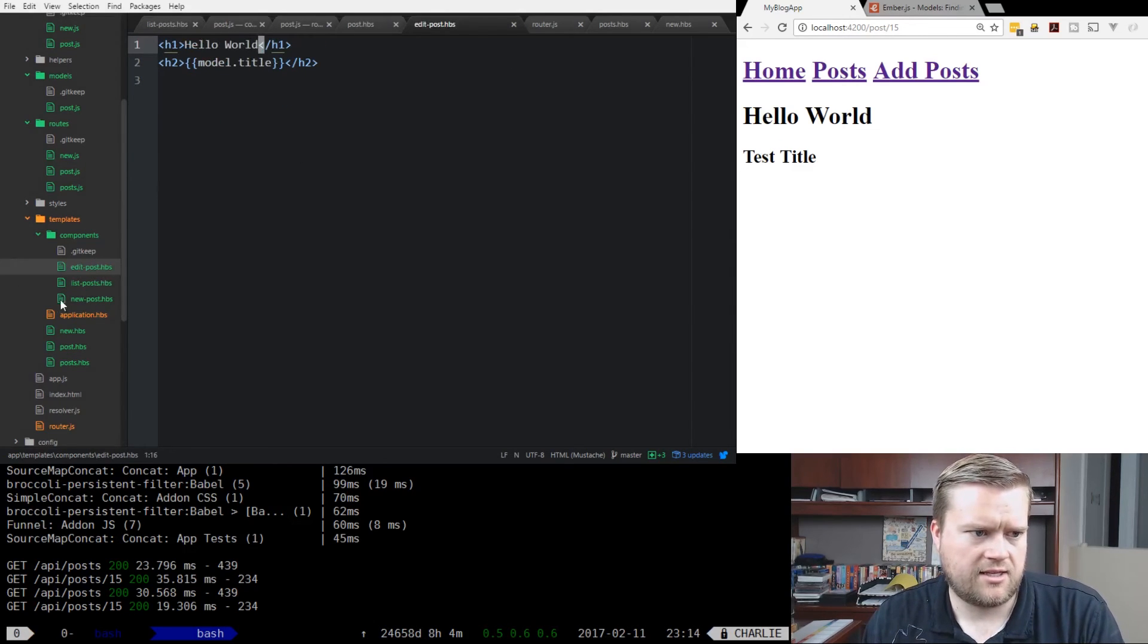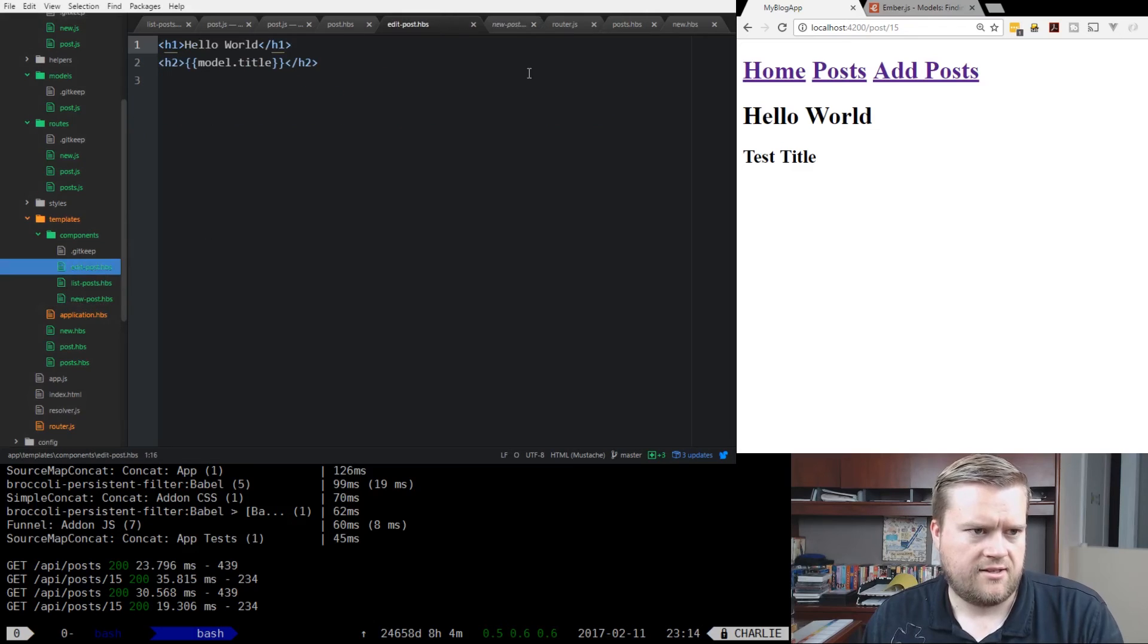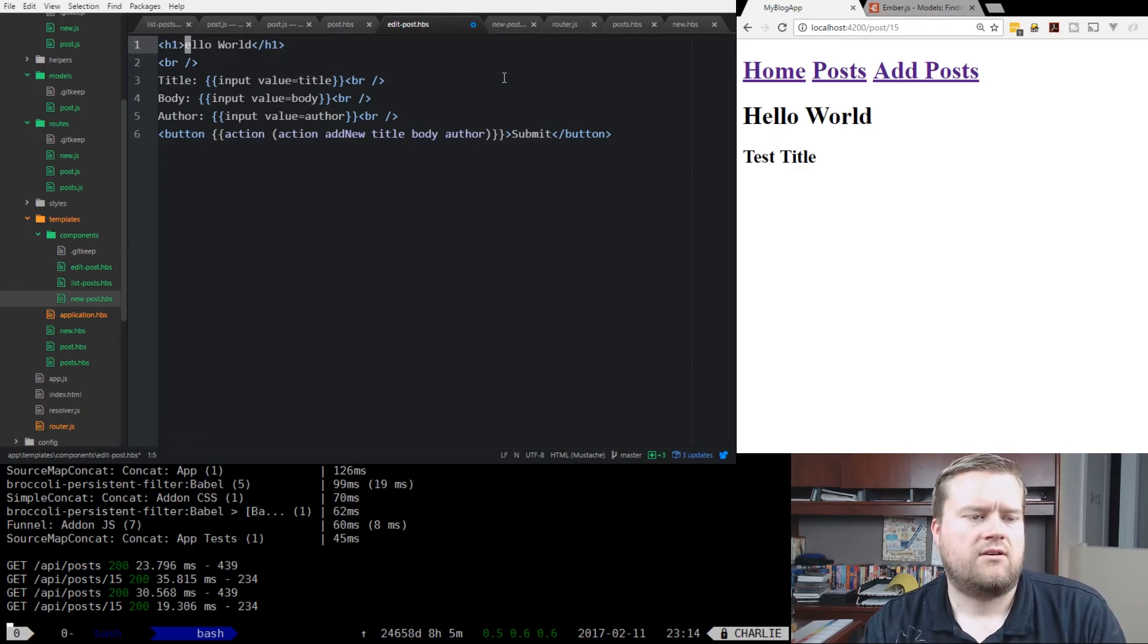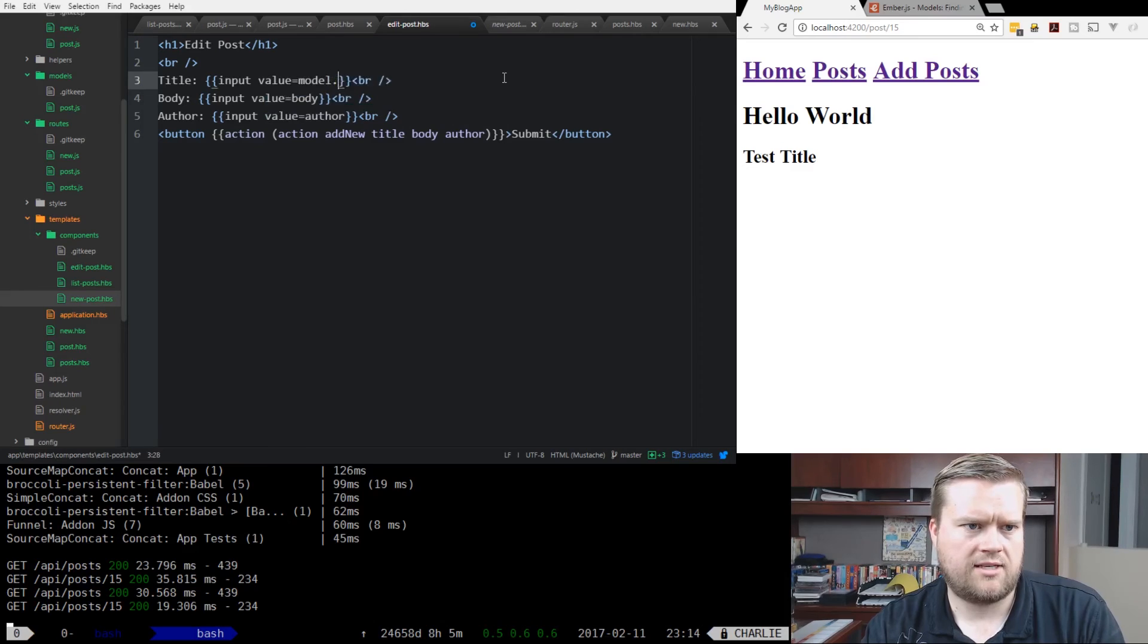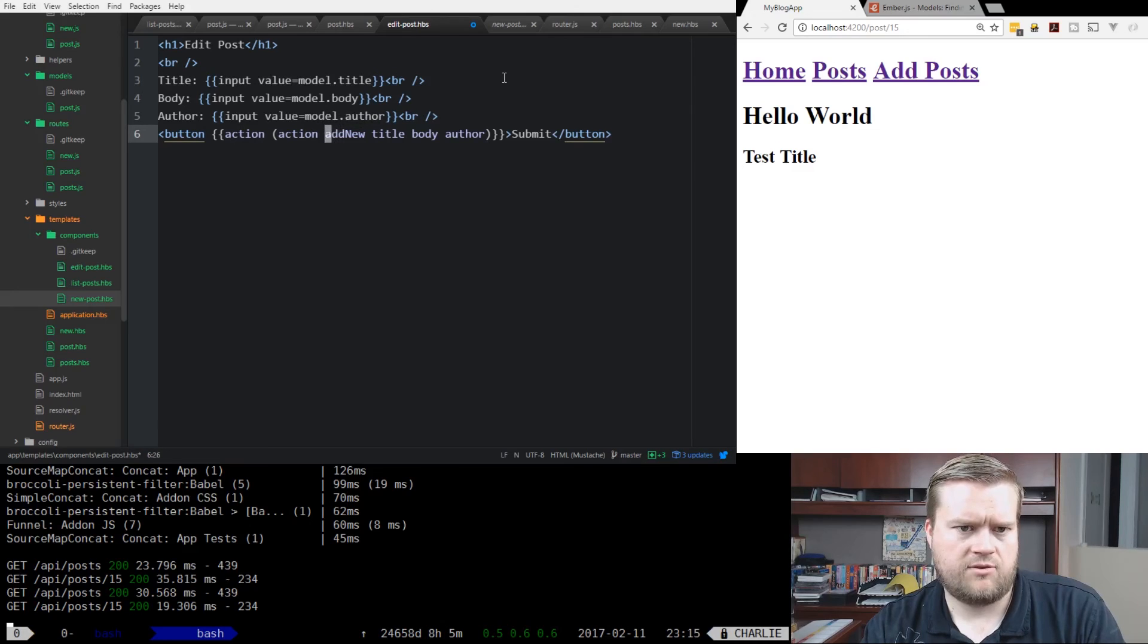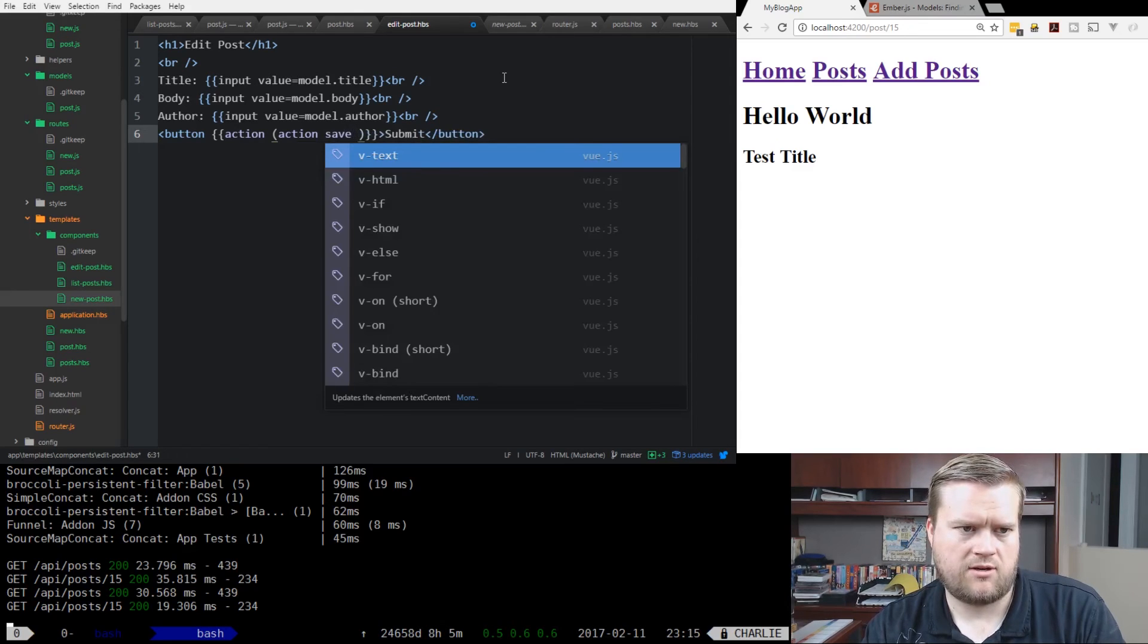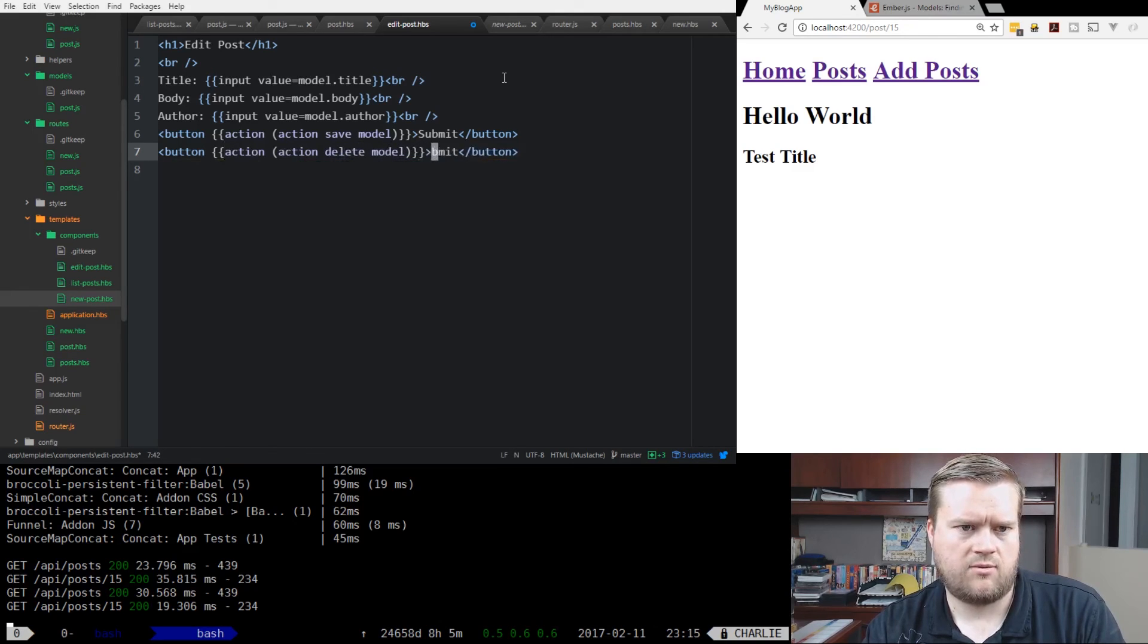So let's go back to the edit component and see how they did new. We can kind of steal some of this if we want. I'm going to call this edit post. Instead of having these input in the value equal title, we'll do model.title because the model was passed in, and model.body, and then model.author. Then for the action here when you press the button, we want to do two buttons, one for save and one for delete. It's going to go to the save that we're passing in, and we're going to pass in the model. We'll do another button called delete, and we'll pass in the model there and call it delete here.